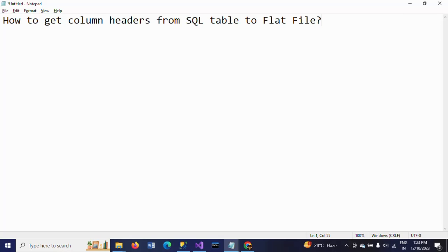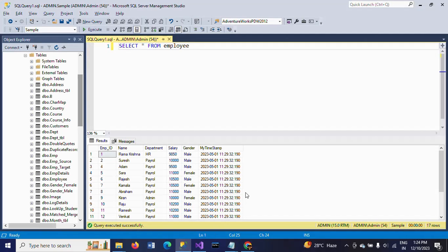Hello friends, this is Ramana. Today I will show a demo on how to get column headers from a SQL table to a flat file destination in SSIS. If you want to copy an existing table or create new tables from the existing table...